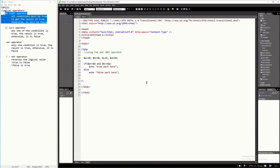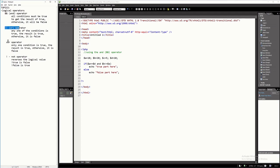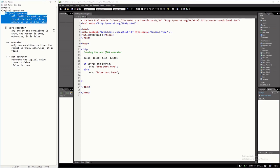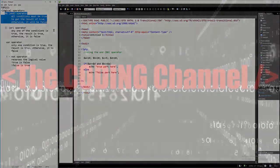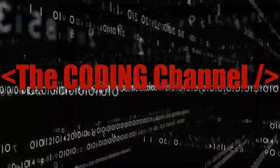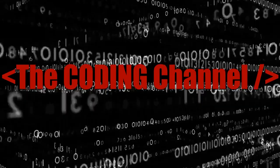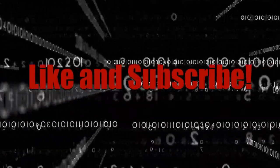Hello everyone. In this tutorial I will discuss the logical operators of the PHP programming language. We have the AND operator, the OR operator, the XOR operator, and the NOT operator. However, in this video I will only explain the AND operator so that we will have a shorter video about this topic. Please support this channel by clicking the subscribe button and hit the notification bell so that you will be notified with all the new videos that I'm going to upload.